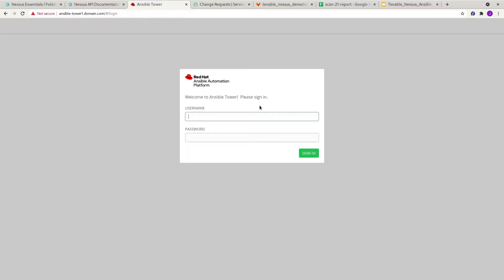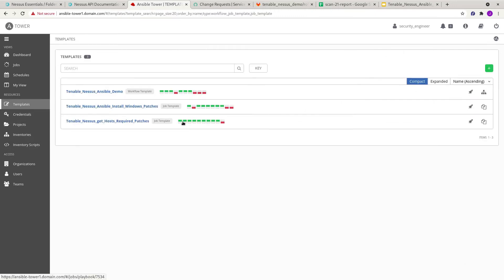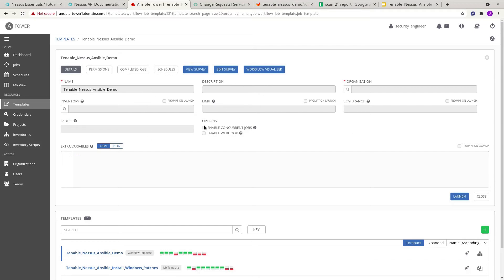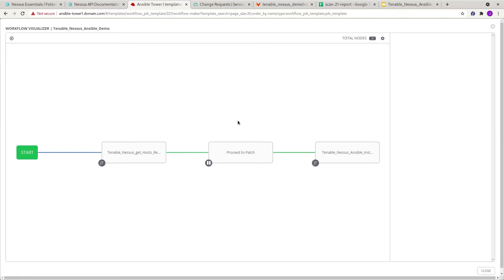Let's go to Ansible Tower. I'm coming in as the security engineer. As the security engineer, I have access to a couple of things — I can run the job templates here, and I'll be running this particular workflow. I don't really have permissions to change anything here; I can only execute based on the role-based access control permissions I have. The workflow visualizer shows the job templates chained up in this workflow. The first one figures out what patches are required on the respective systems. Then we have the approval step — whether to proceed or not. After that, this step performs the patching of the servers as well as creates the ticket to inform the team that something is being done.